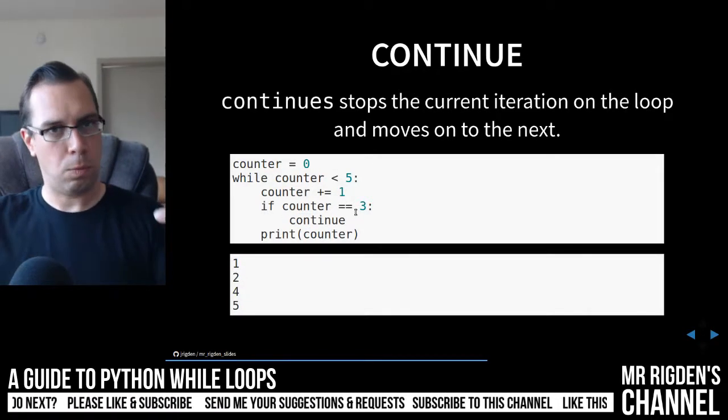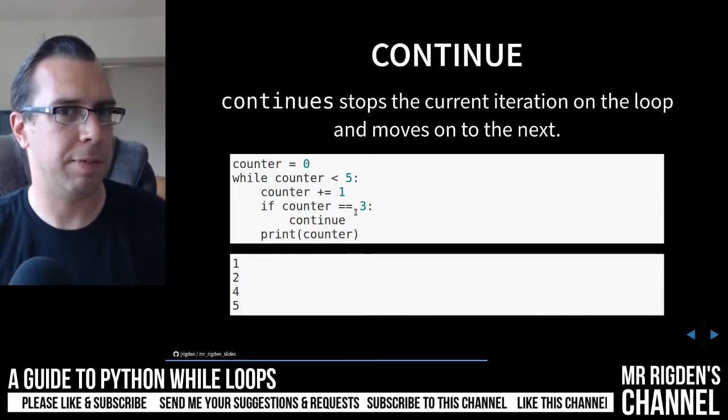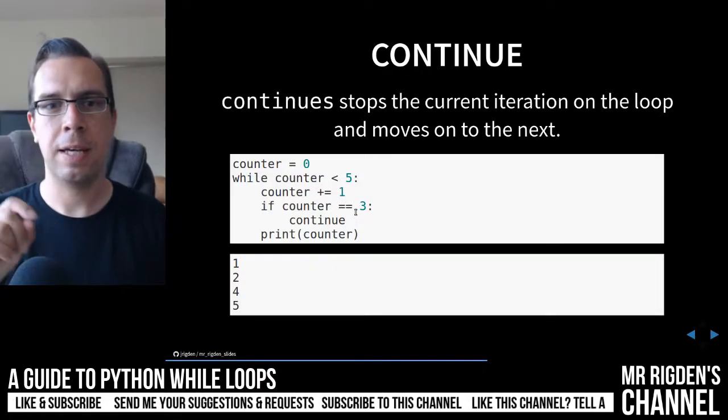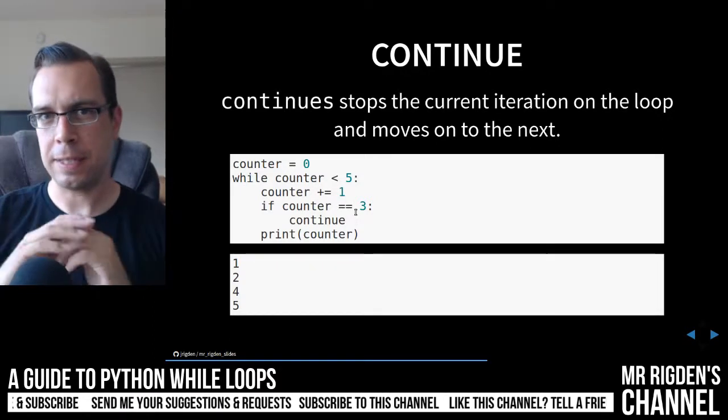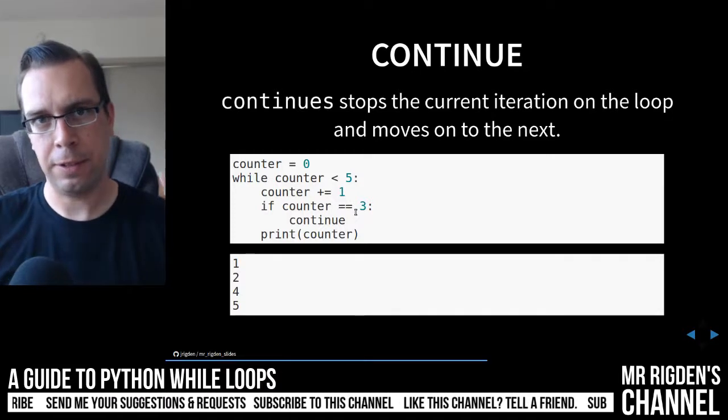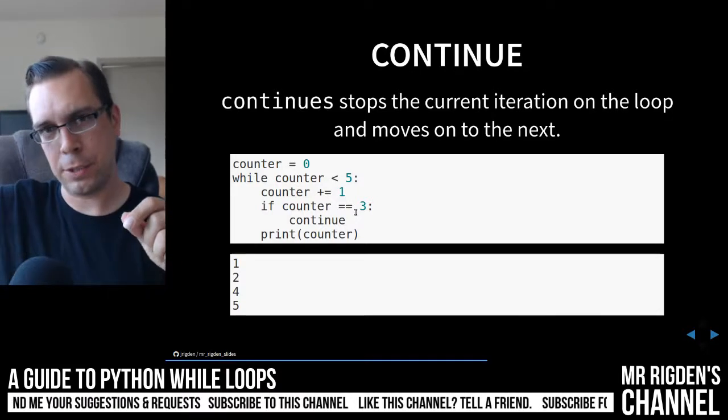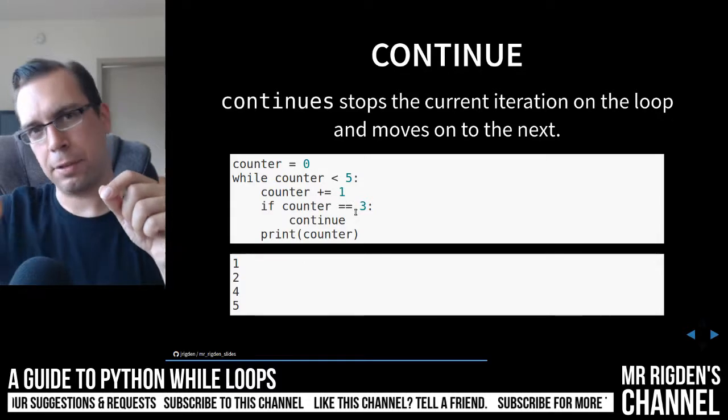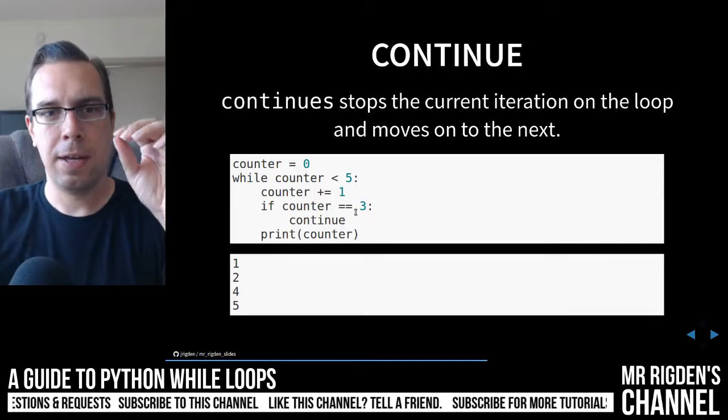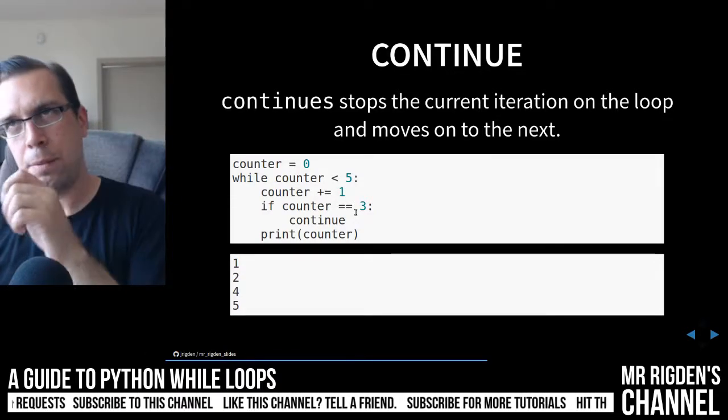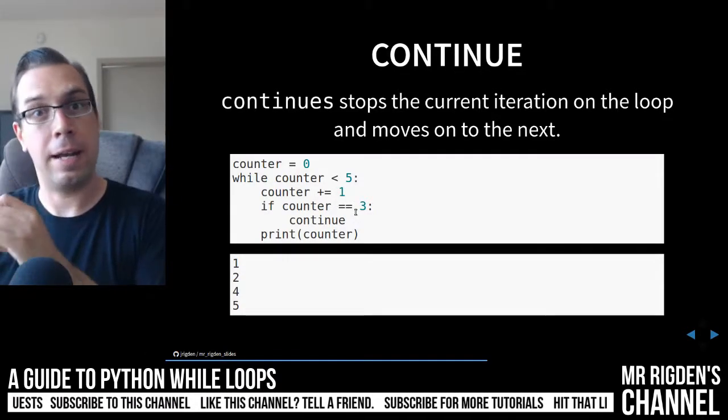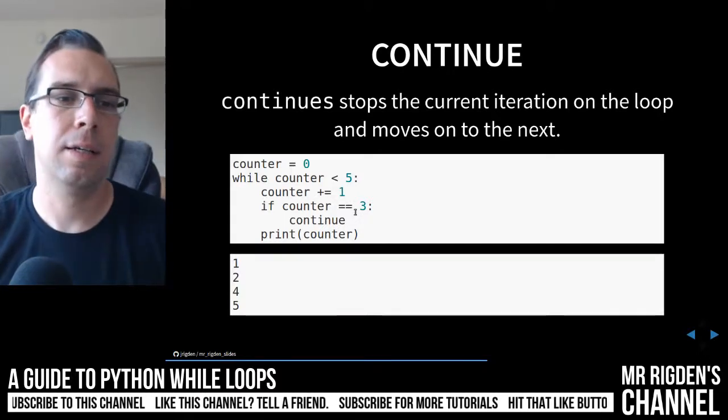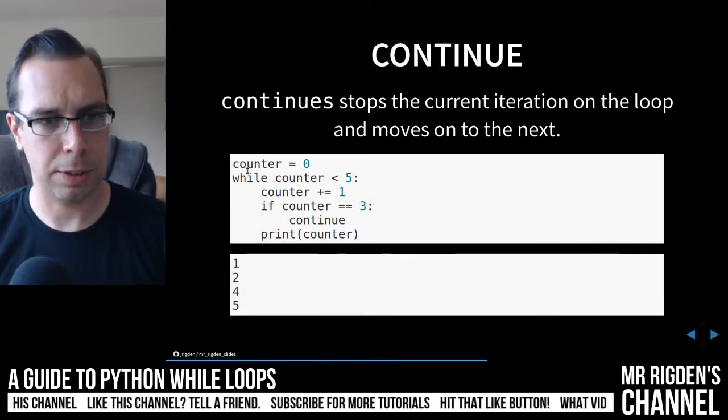Continue, once again, just like if you watched our previous video with the for loop, same thing. It doesn't break the entire loop. It just breaks that particular iteration. So as you're iterating through that loop one after another, you can break that iteration, stop processing that iteration, and then move on to the next iteration.